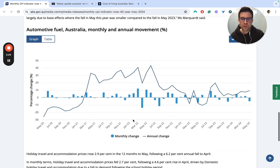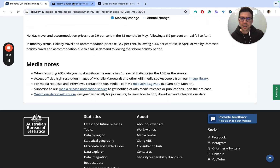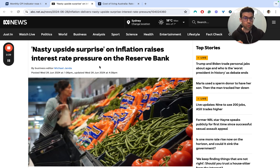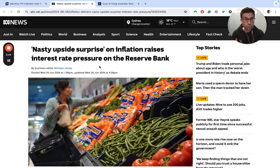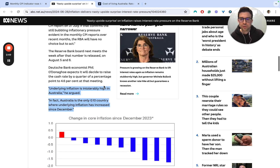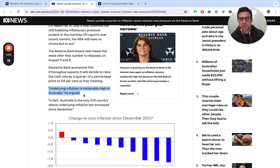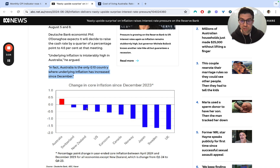Either way, it's a bit of a nasty surprise and it does place more pressure on the RBA. You can utilize this to evaluate and analyze RBA policy and whether or not it's being successful in driving inflation down. Underlying inflation is arguably still too high — still at 4%, even if it's down from 4.1 to 4%. The challenge is that Australia is now the only G10 country where underlying inflation has increased since December.